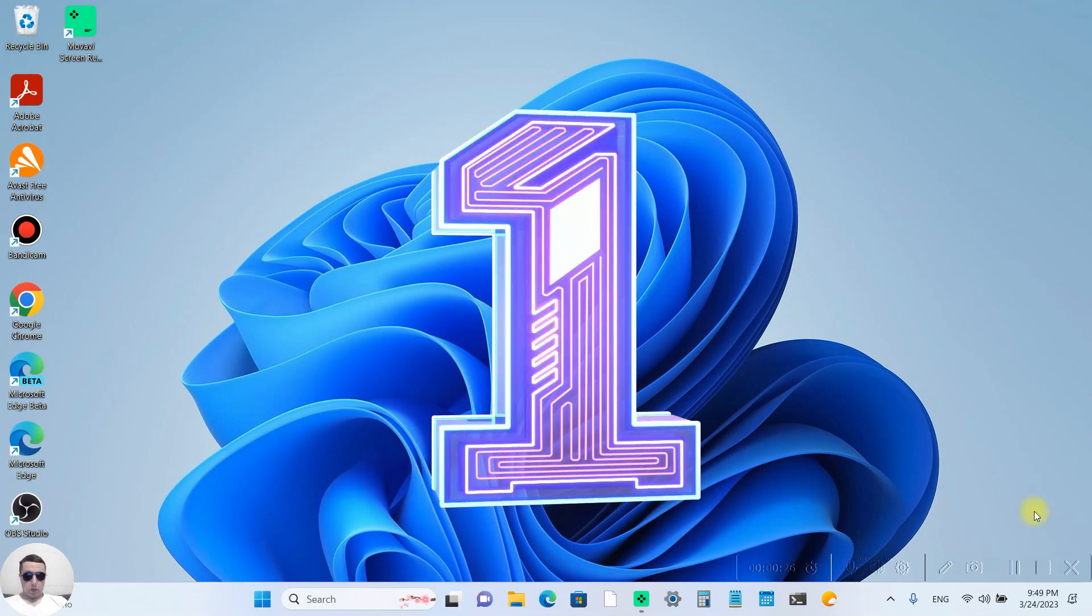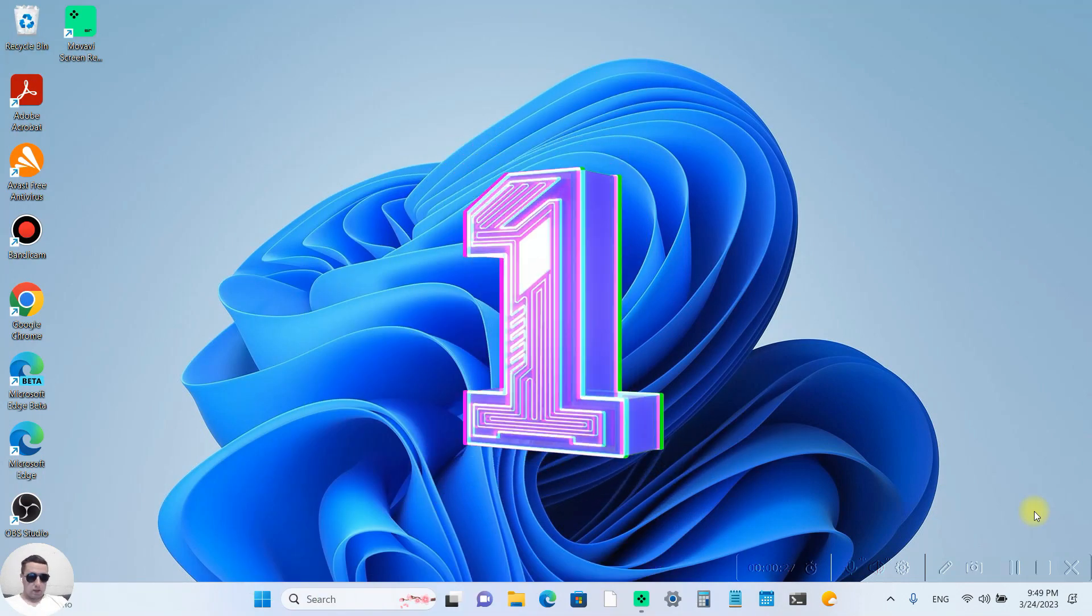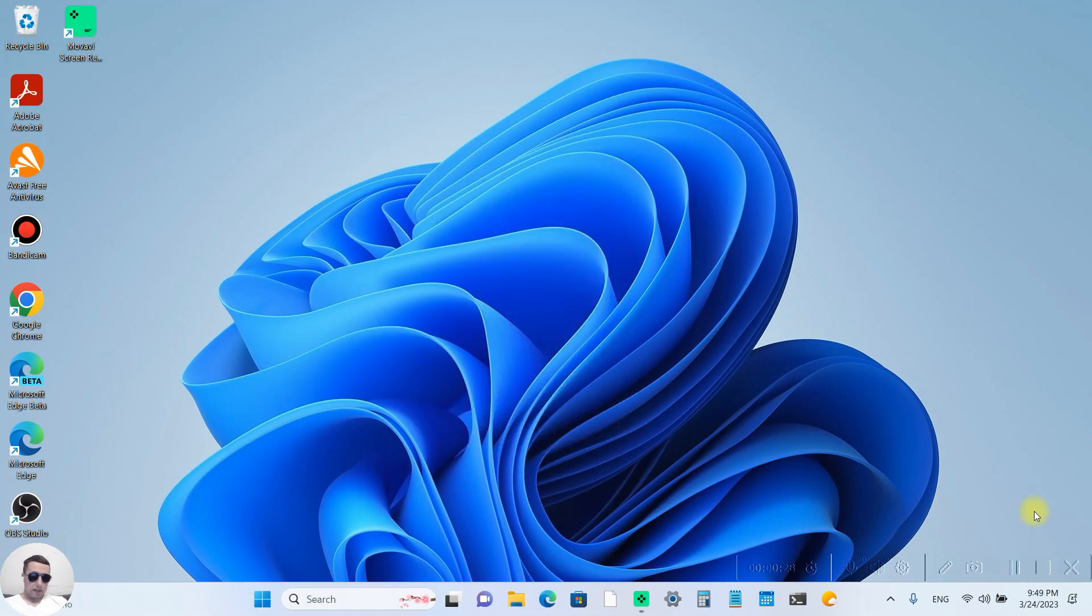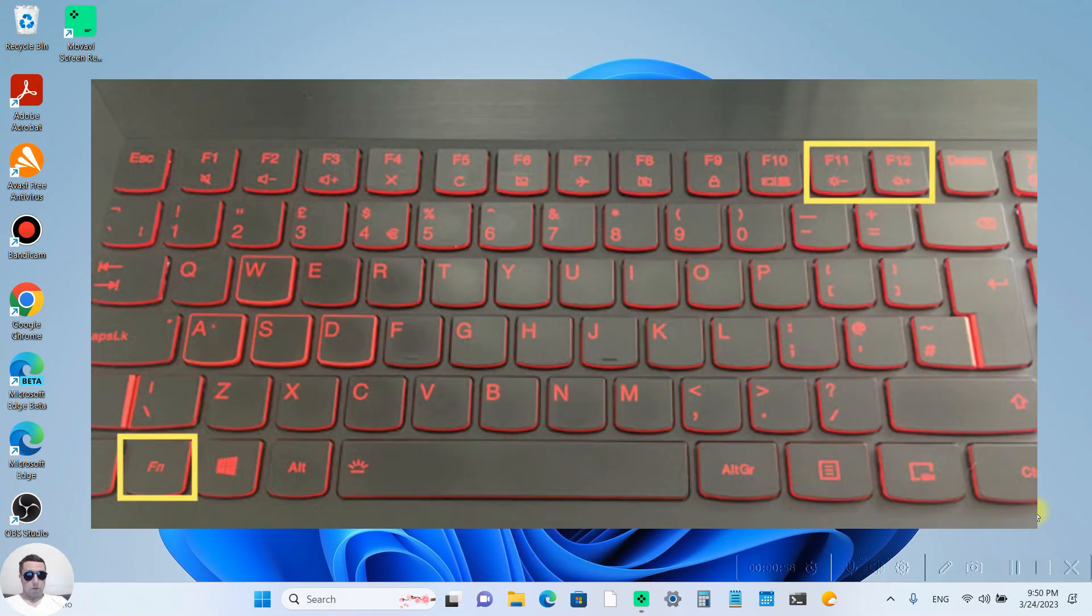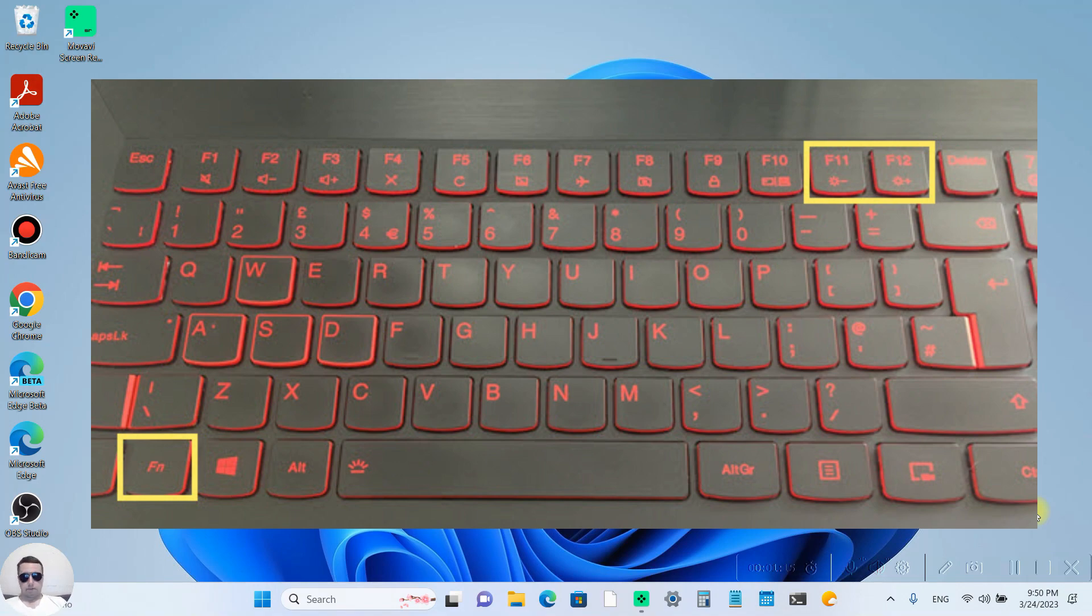The first way, we can use our keyboard to do this. Press the function button and F7 to decrease brightness or F8 to increase brightness. On your laptop, it can be other function keys. You will see the sun icon on these buttons.